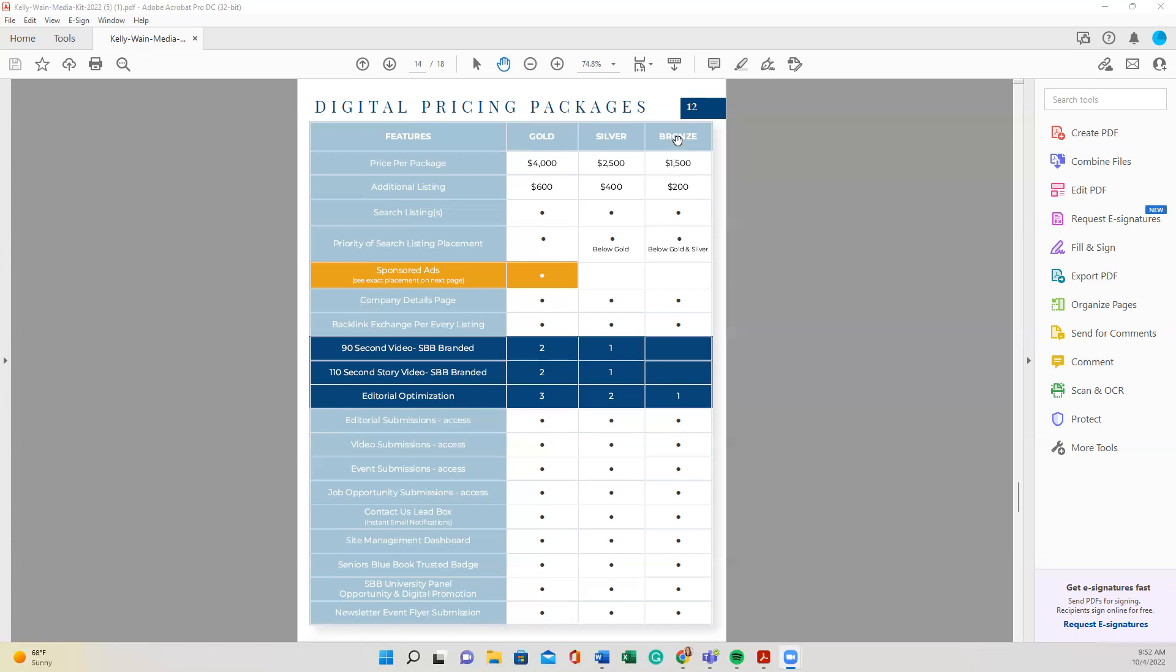So let's look at some of these items and features here on the left. The price, additional listing, search listing, priority of placement. Those are kind of terms that don't really mean anything until you have something to look at. So we're going to go ahead and skip that and skip sponsored ads, companies, details, page, and backlink.